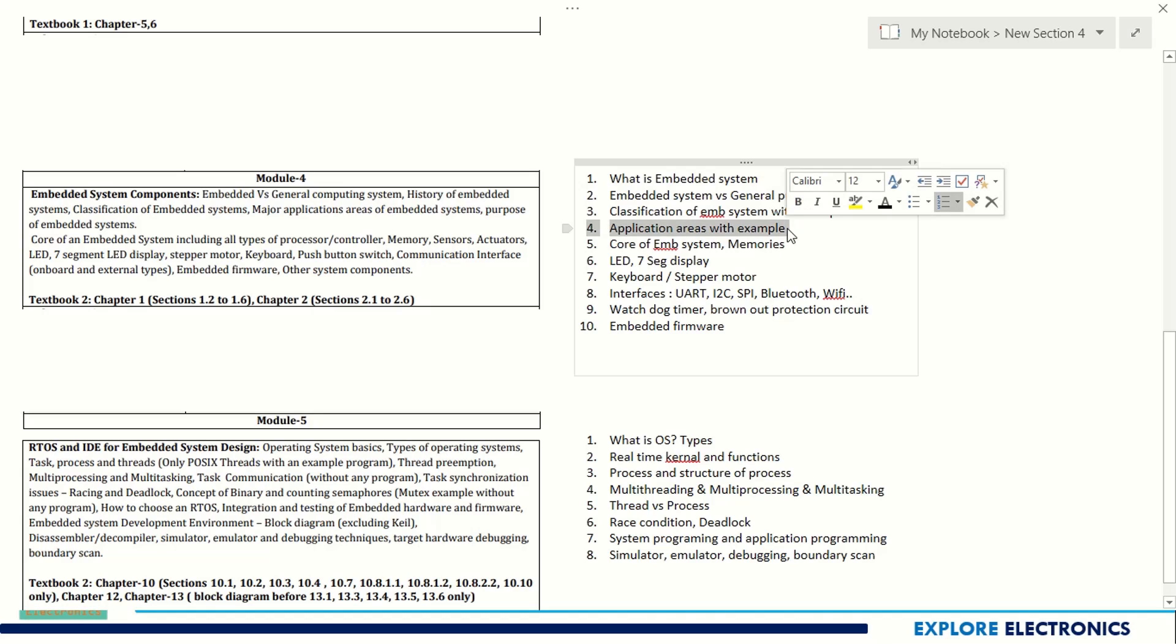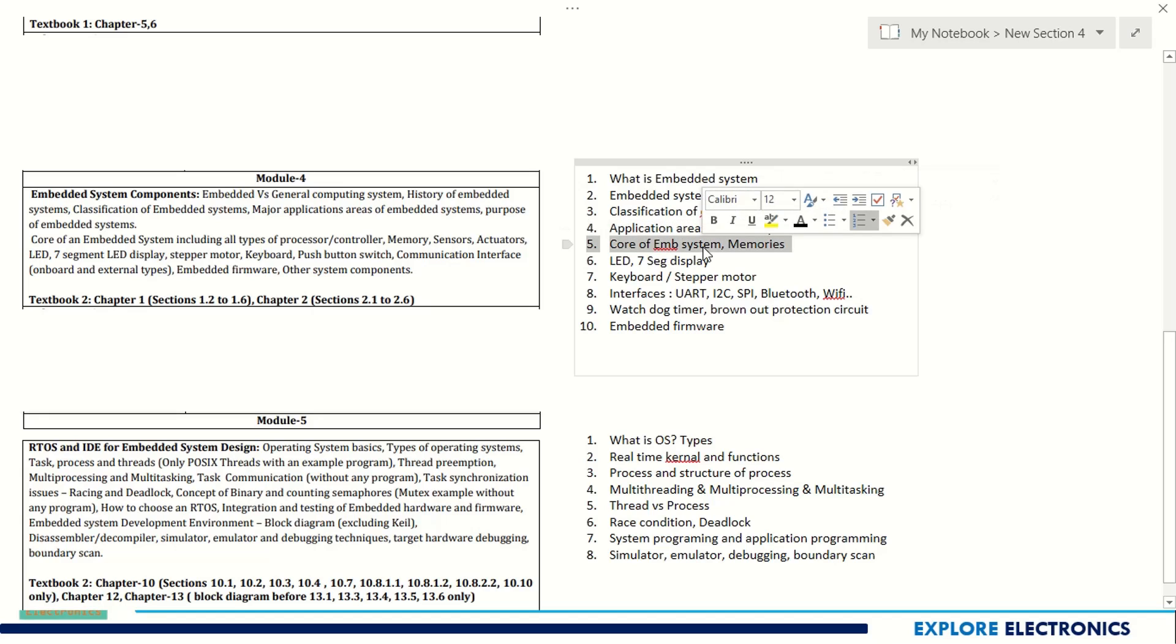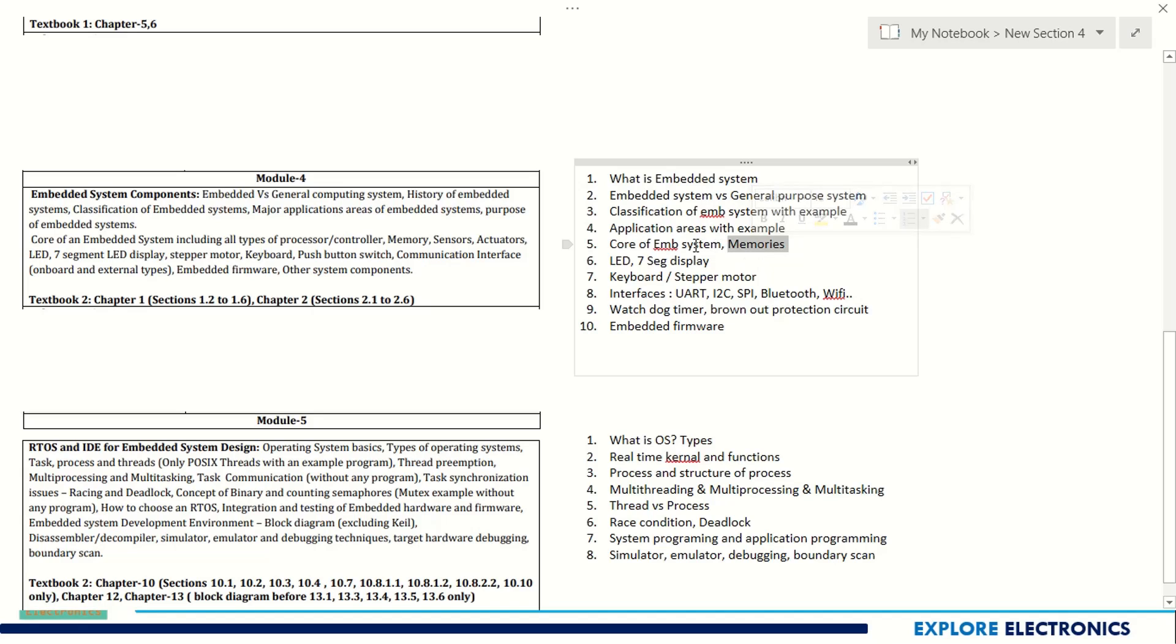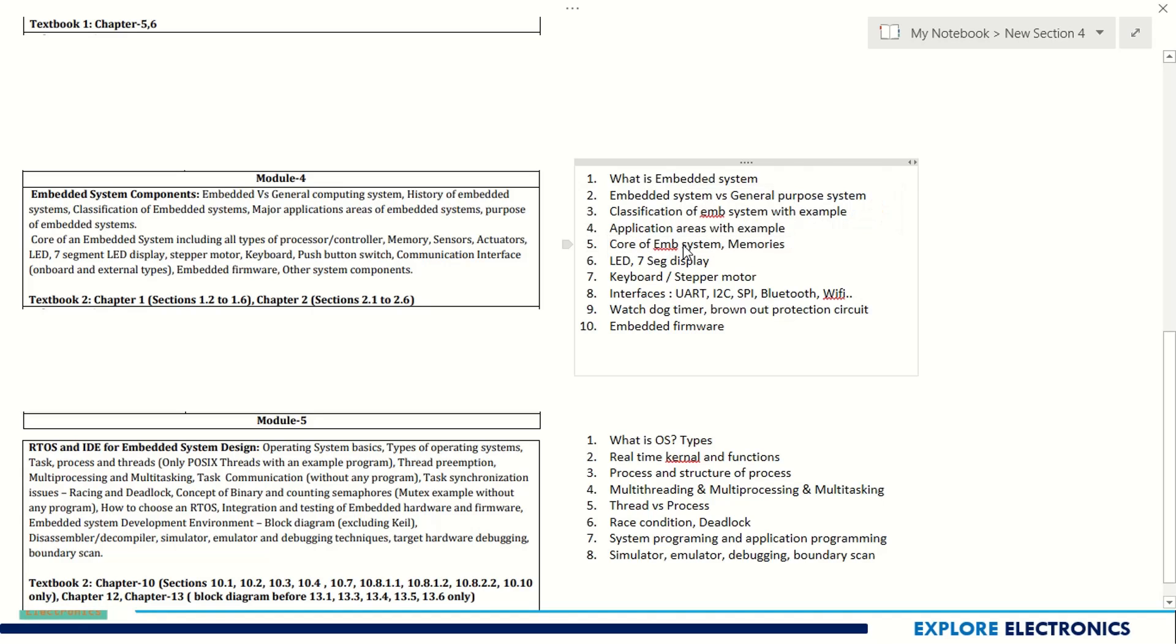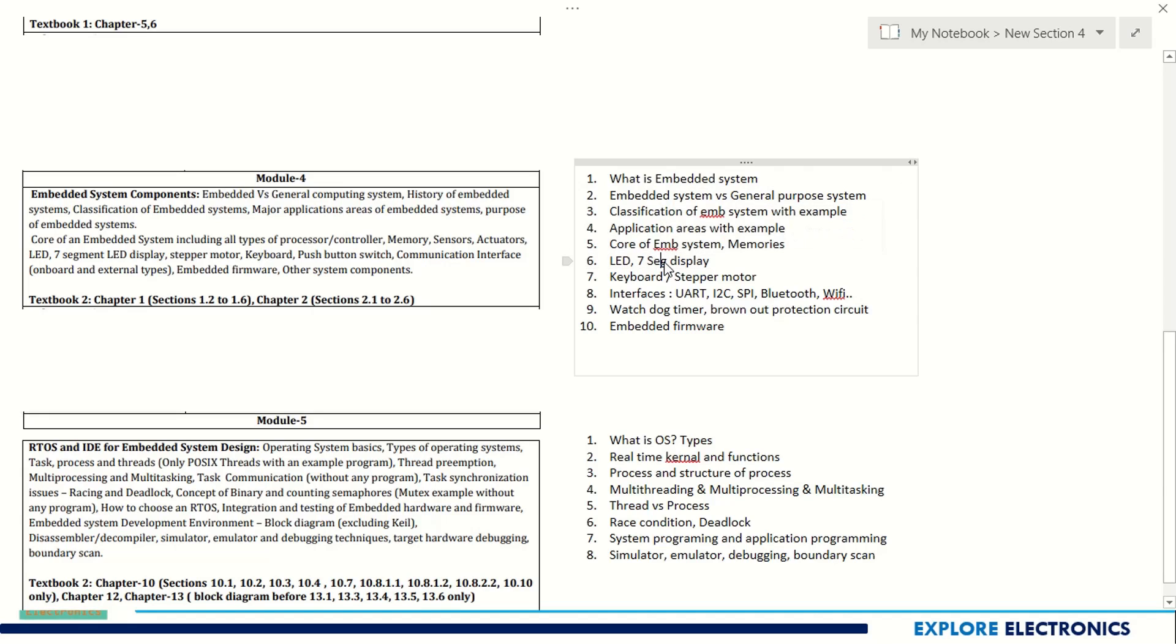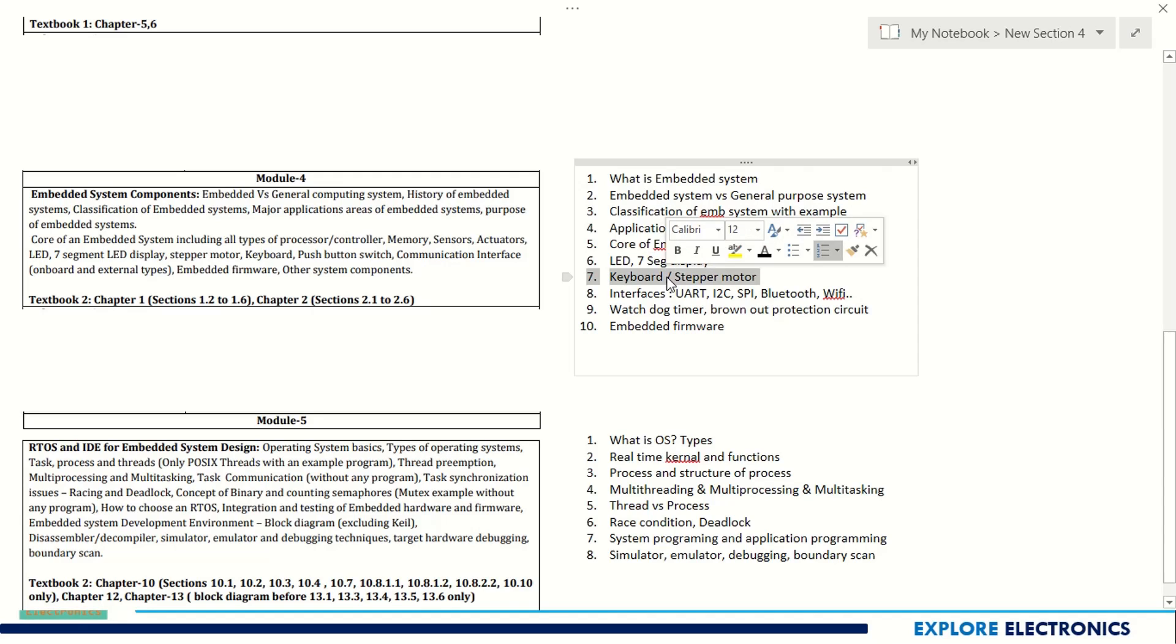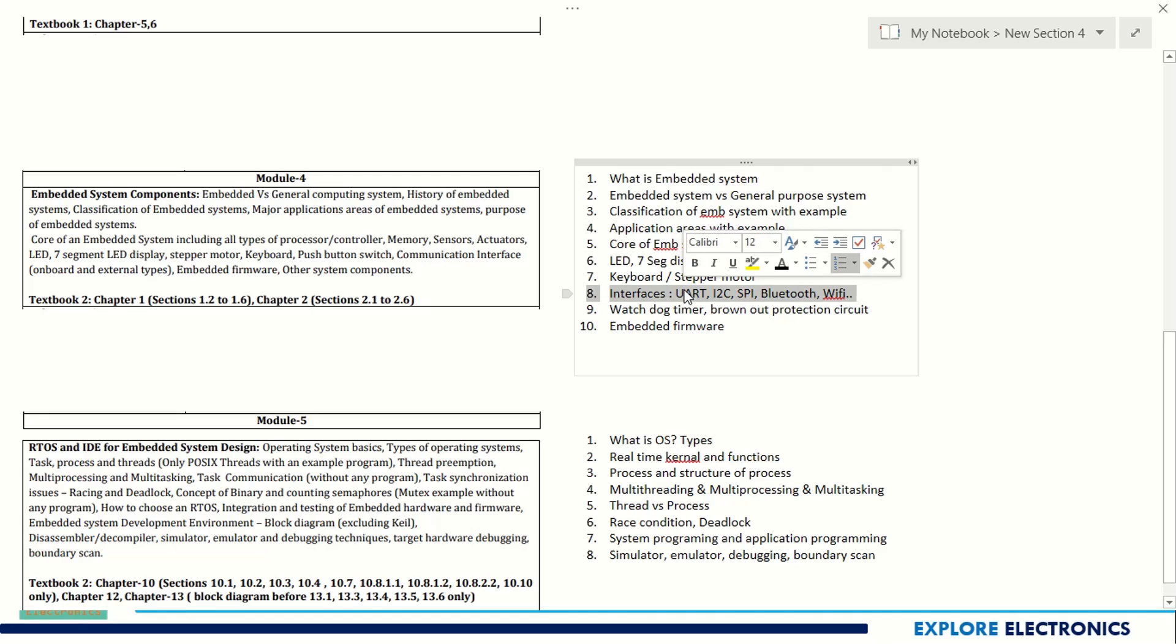Application areas are important, core of the embedded system, RAM and ROM different kinds of memories will be asked. Core of embedded system - which are the different processors and FPGAs you can use as embedded system core. Seven segment display and LED is very important - they may ask to write the seven segment display codes, the hexadecimal number corresponding to that particular digit or some letter we need to display.